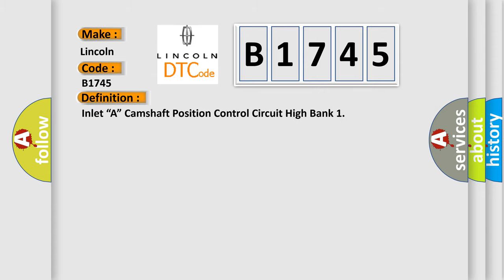The basic definition is Inlet A, camshaft position control circuit high bank.